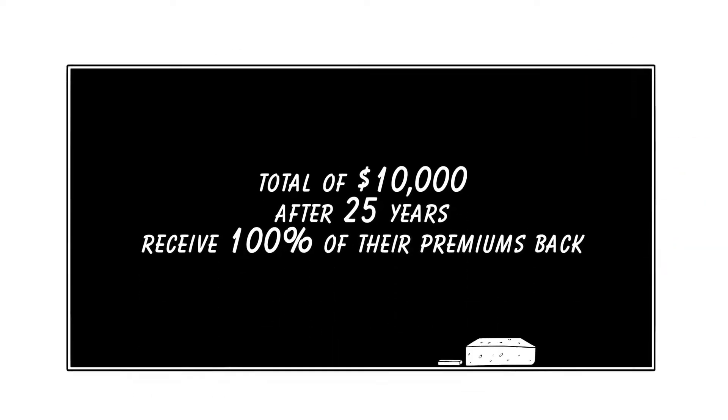If they paid in a total of $10,000 in premiums, and after 25 years didn't make a single claim, they would receive 100% of their premiums back, or in this case, $10,000.